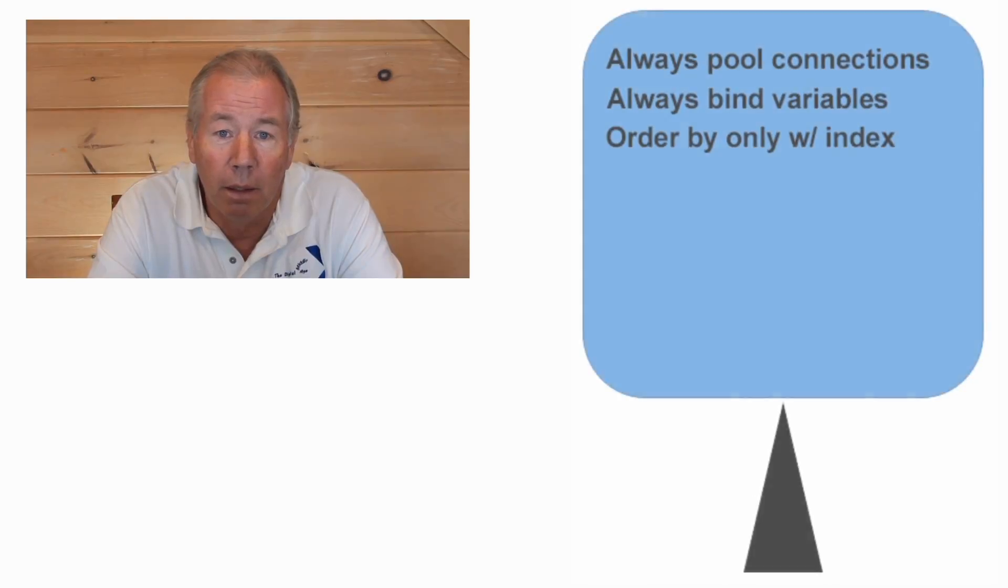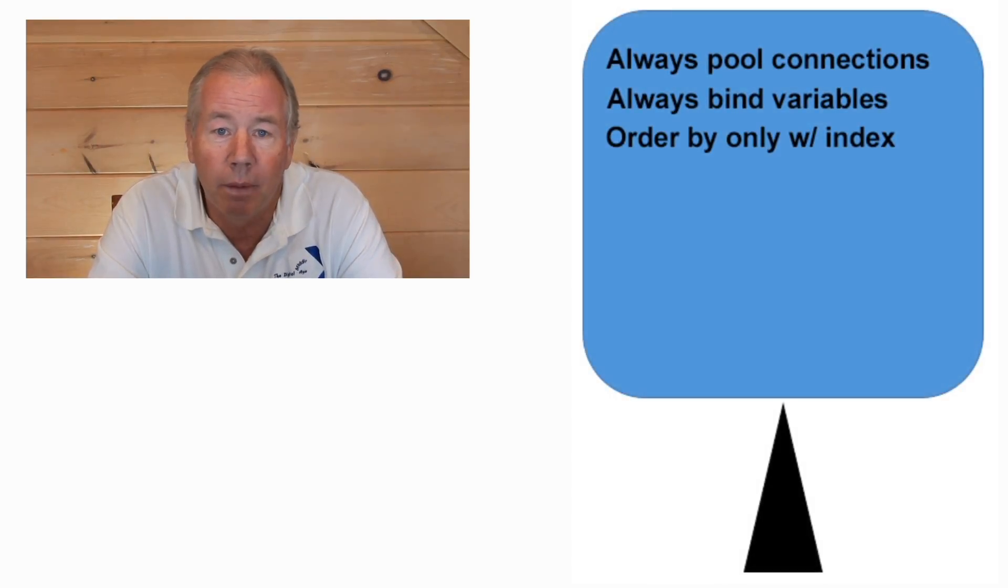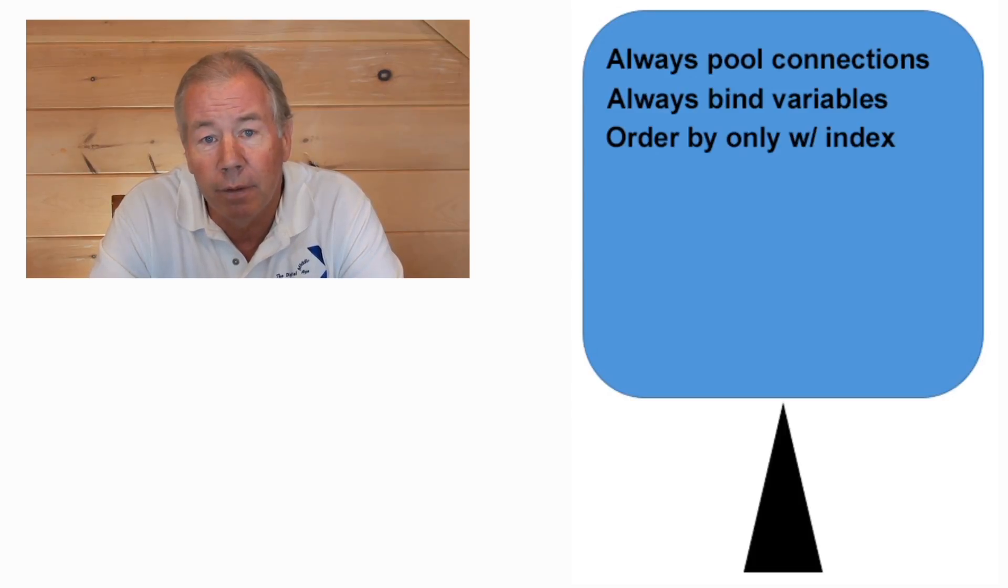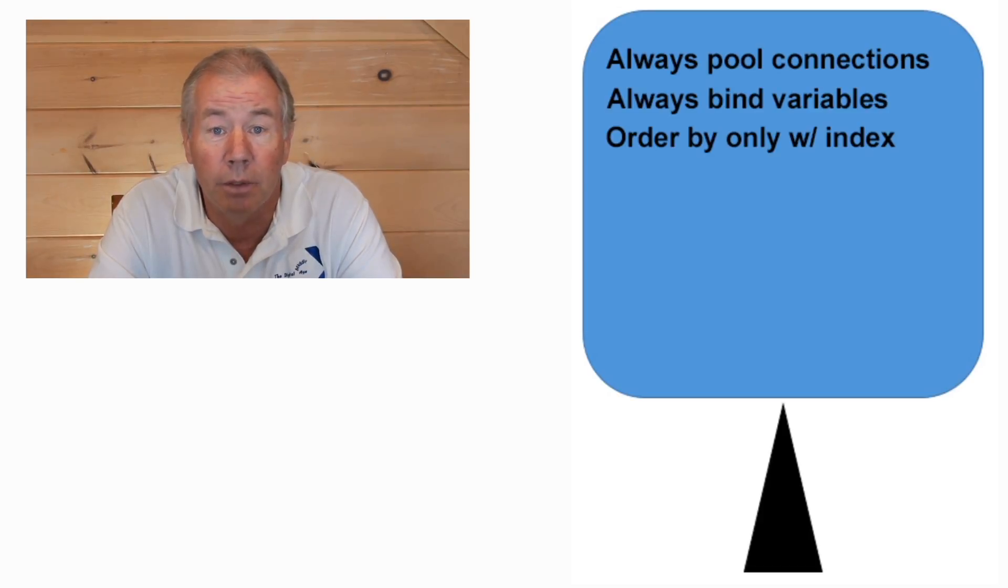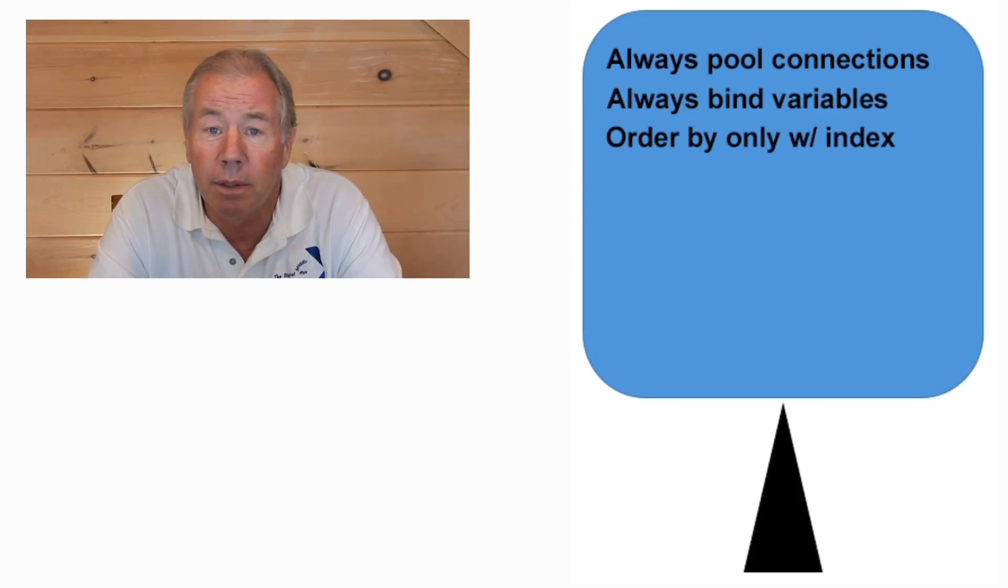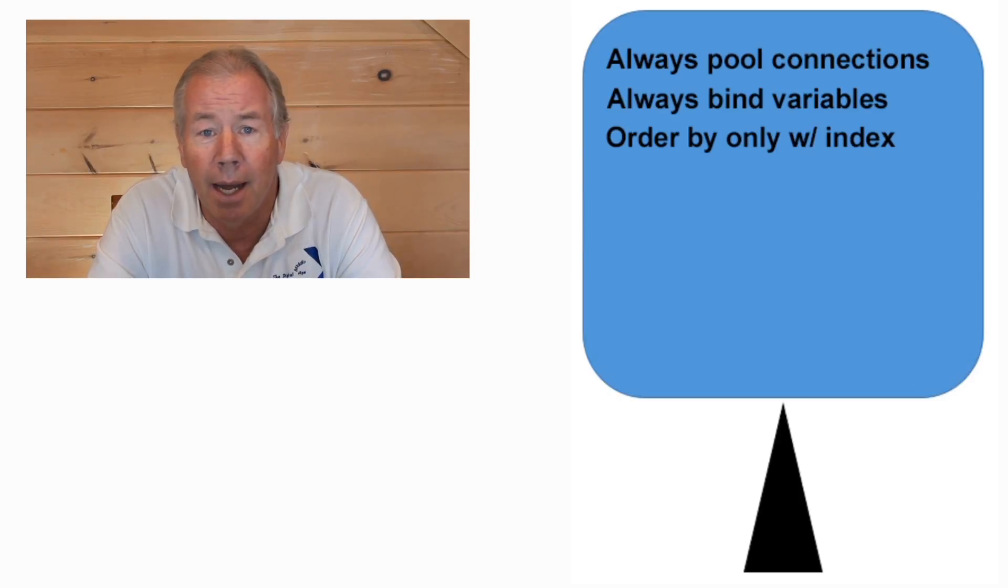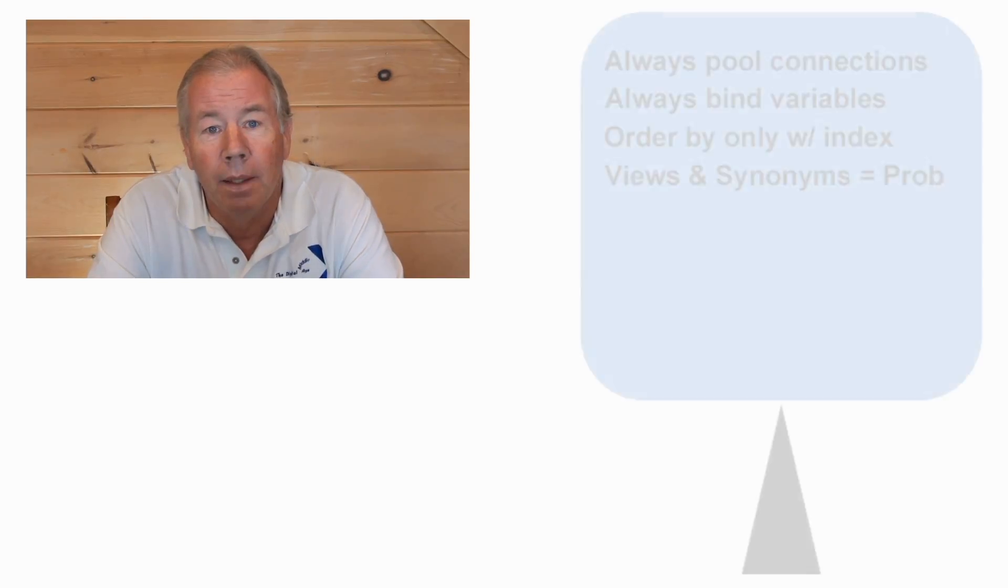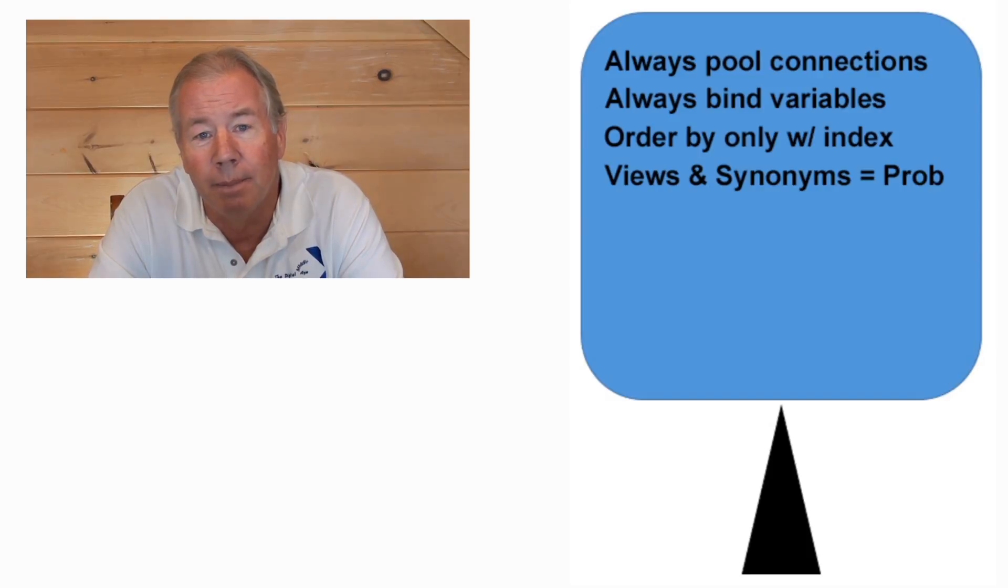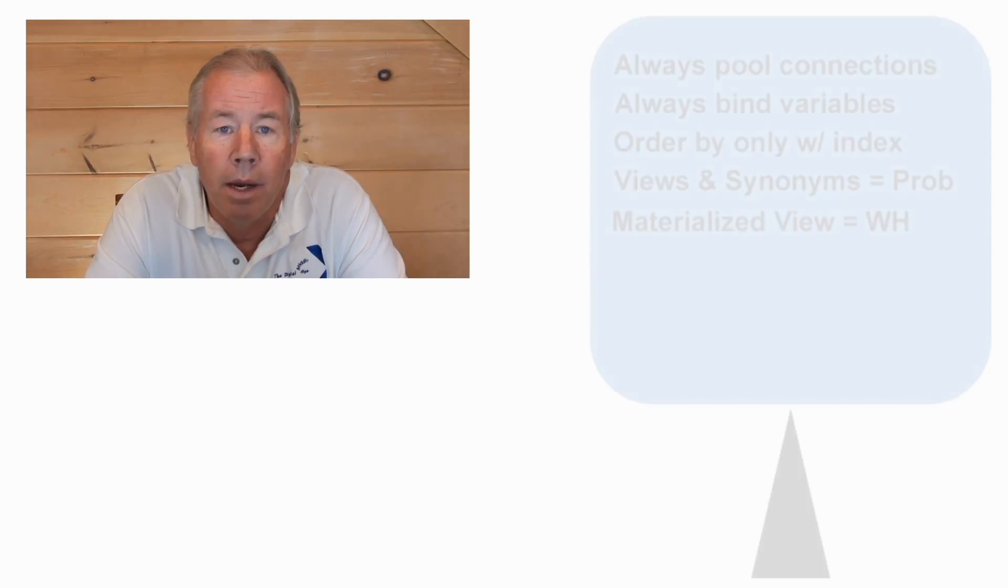Third, and this one is kind of an approach avoidance kind of thing, order by clause. If you're on an index, set of index segments, and they're the initial segments, you're fine because Oracle's going to retrieve in that order. Anything else, and you're talking about a large data set, you can kill the box. Not a great idea. Next, views and public synonyms. Just get them out of here.